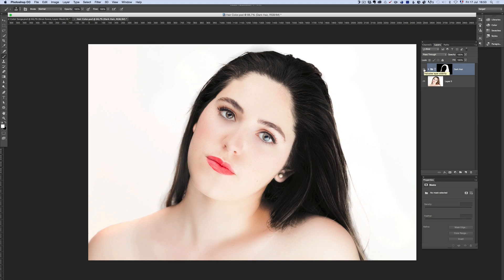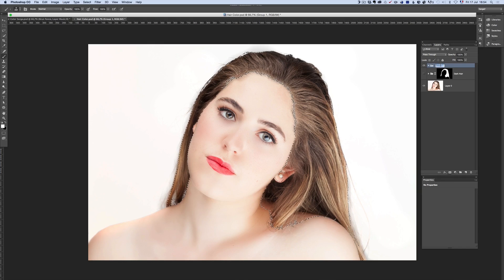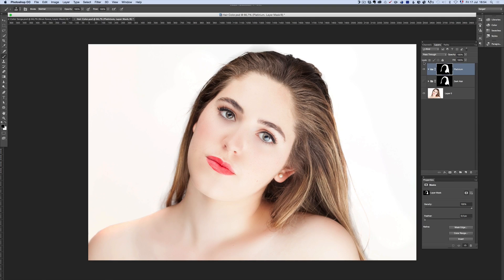Now we're going to try something which is a lot harder — making her blonde platinum hair. I don't have to redo the whole selection. I'll click on the existing selection and create a new group I'll call 'platinum.' I want to try to make her hair completely blonde platinum, which is pretty hard because she's got quite dark hair. I have the same selection, so I make a mask on the new group. Now I'm going to play around to make it platinum.